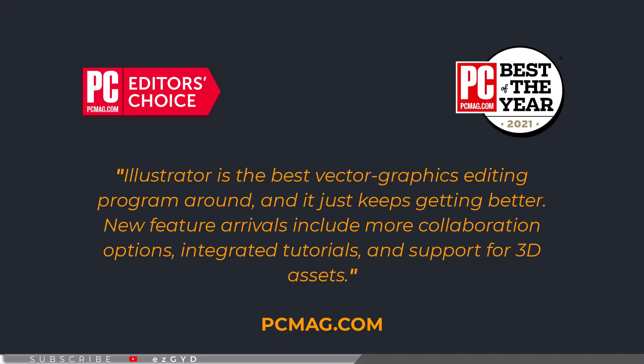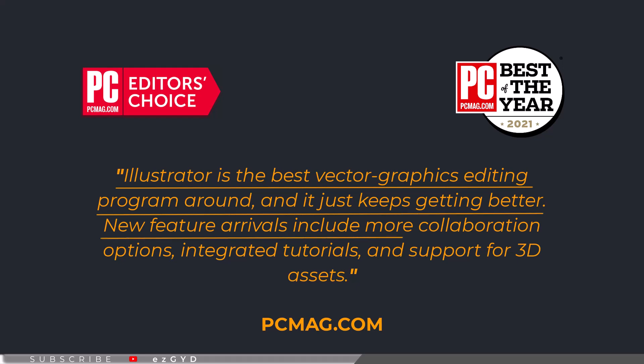According to PCMag.com, Adobe Illustrator is the best vector graphics editing program around, and it just keeps getting better. New features include more collaboration options, integrated tutorials, and support for 3D assets.